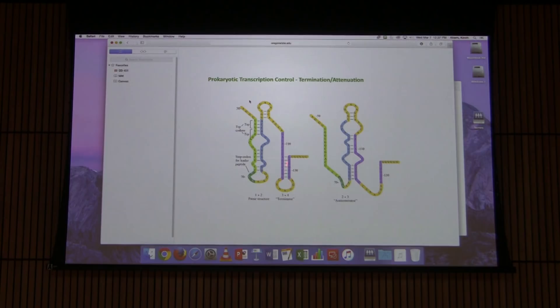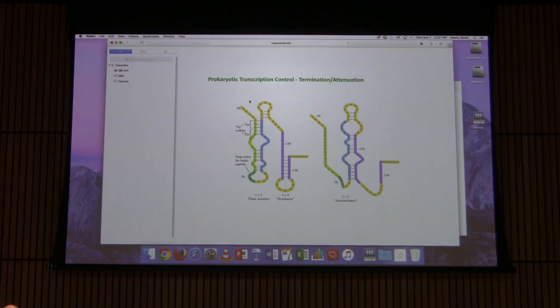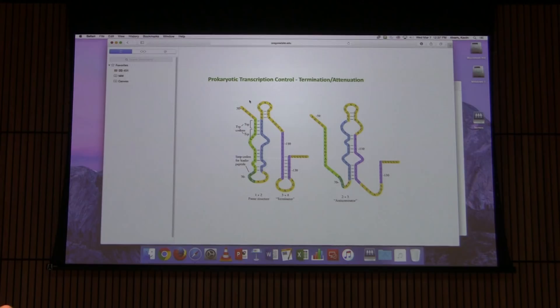This diagram corresponds to high tryptophan on top and low tryptophan on the bottom. The pairing of 3 and 4 forms a transcriptional terminator, so transcription terminates at that point once this structure forms. On the other hand, when 3 and 4 can't pair, that transcriptional terminator can't form and transcription proceeds through the operon.